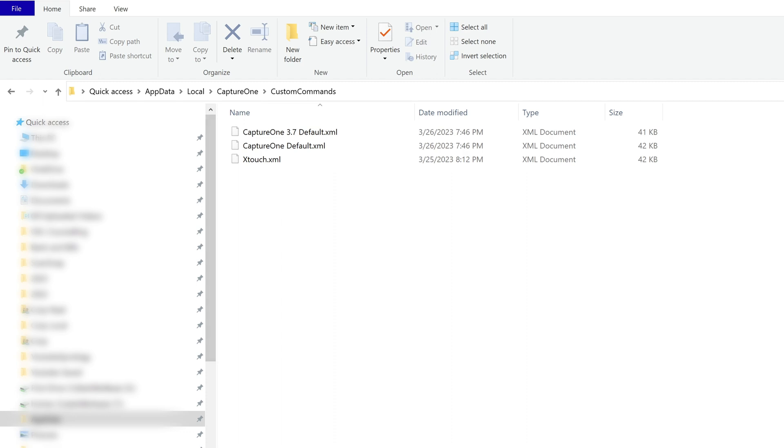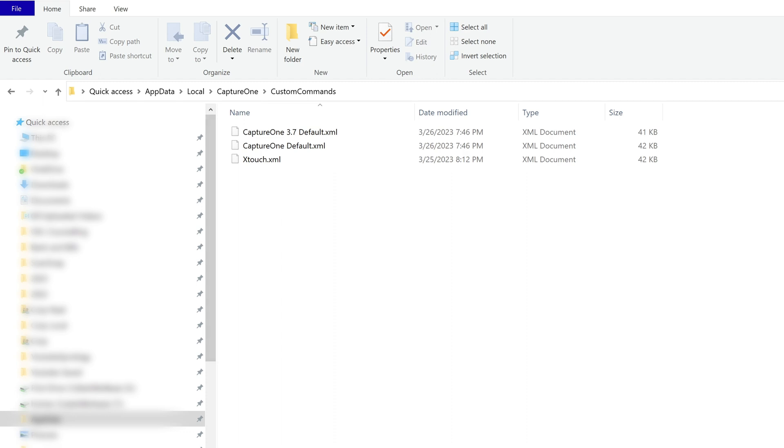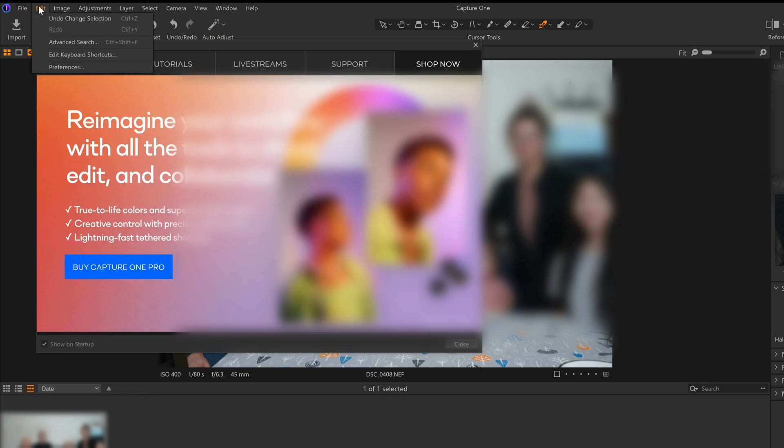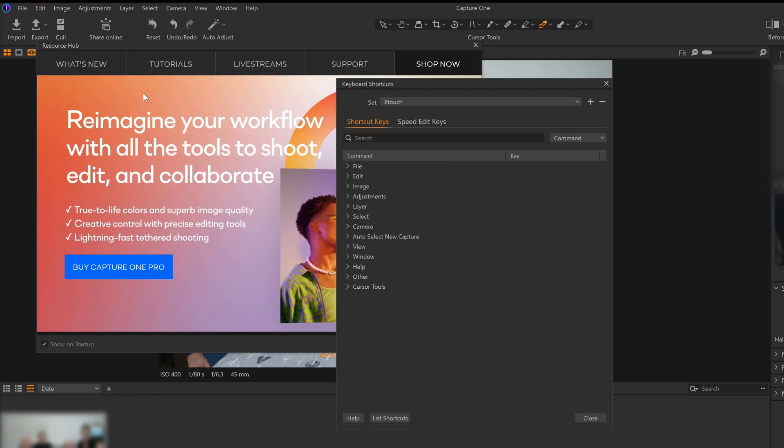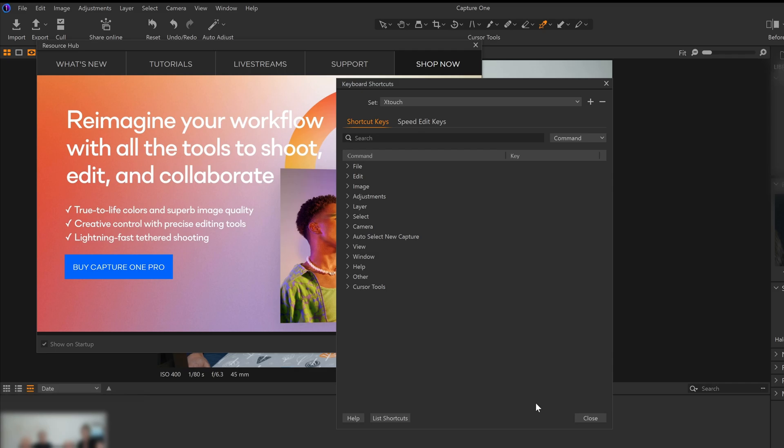Next, go into Capture One, and then under Edit Keyboard, we would set the directory to the xtouch custom profile. If you want to use my keyboard shortcuts, if you want to make your own, that's totally fine, and reassign the keys as you see fit.